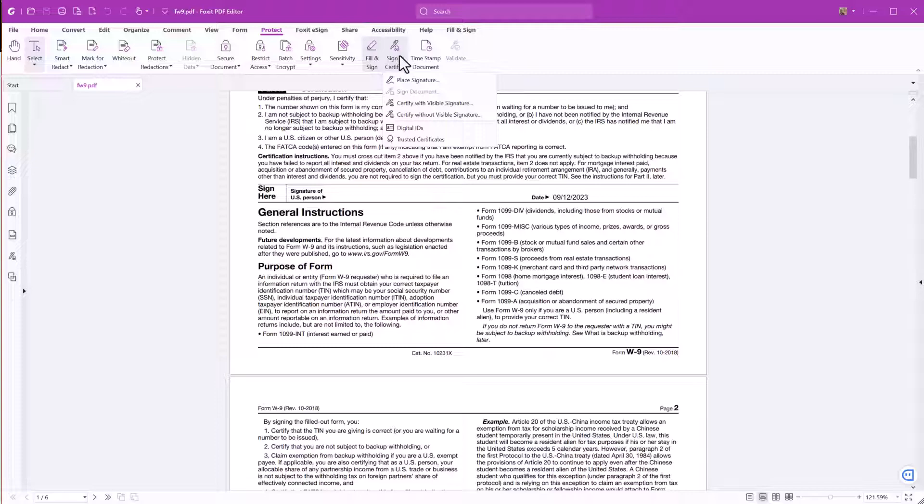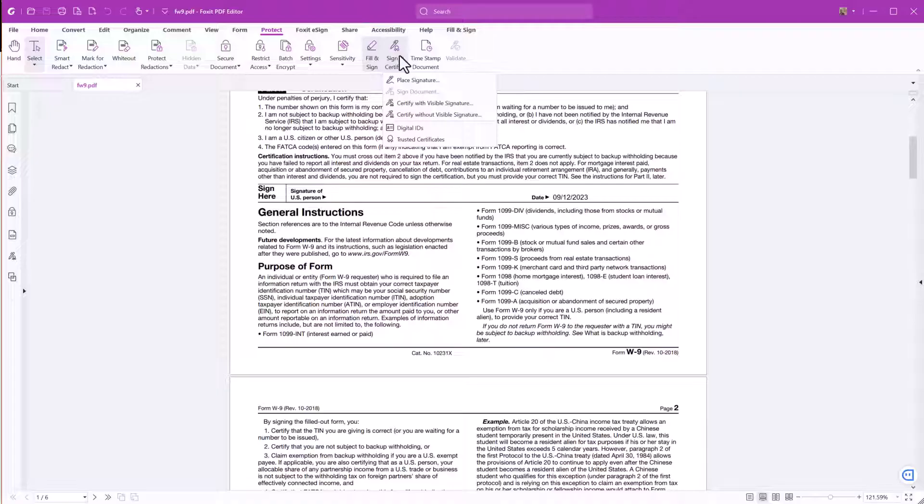You can obtain one from a trusted third-party provider called a Certificate Authority or create a self-signed digital ID using Foxit PDF Editor Suite. For this example, we will use a PDF certificate created by Foxit PDF Editor Suite.